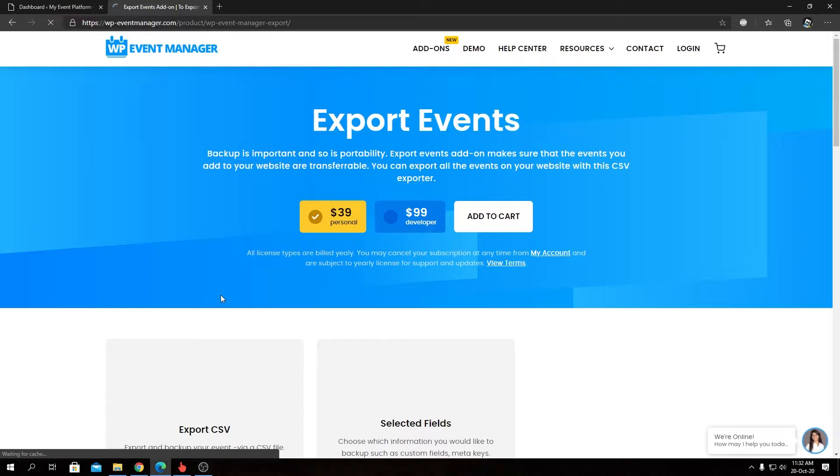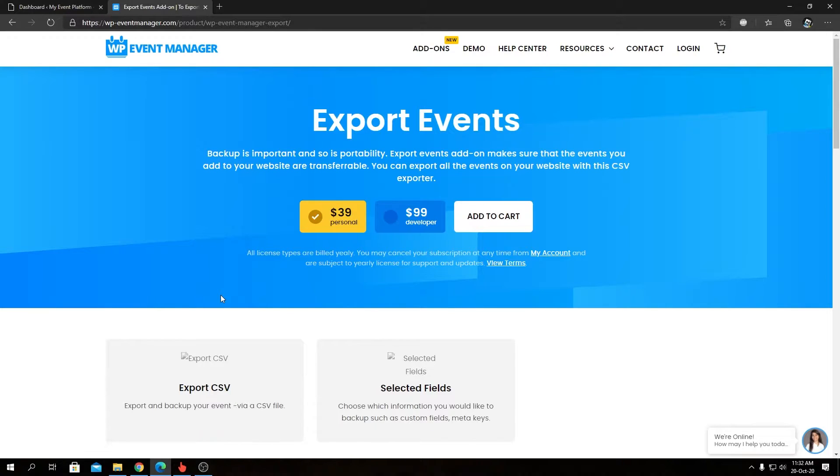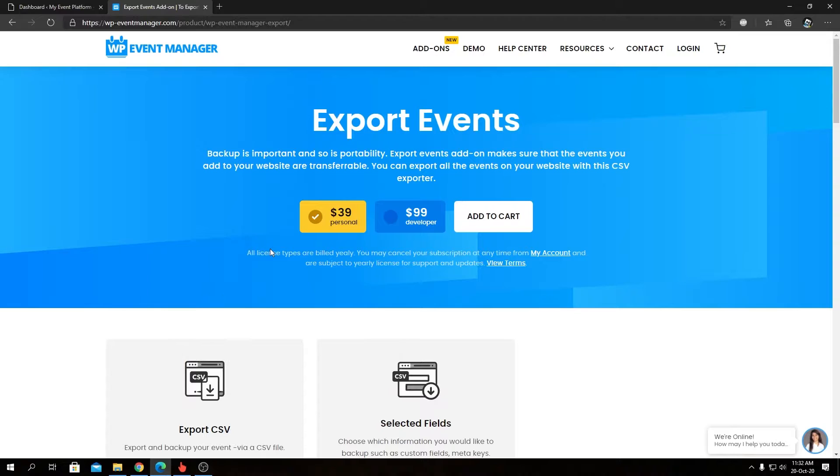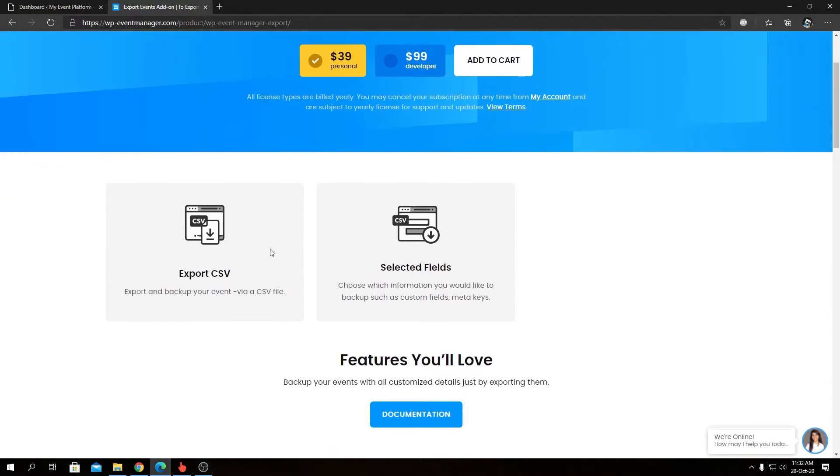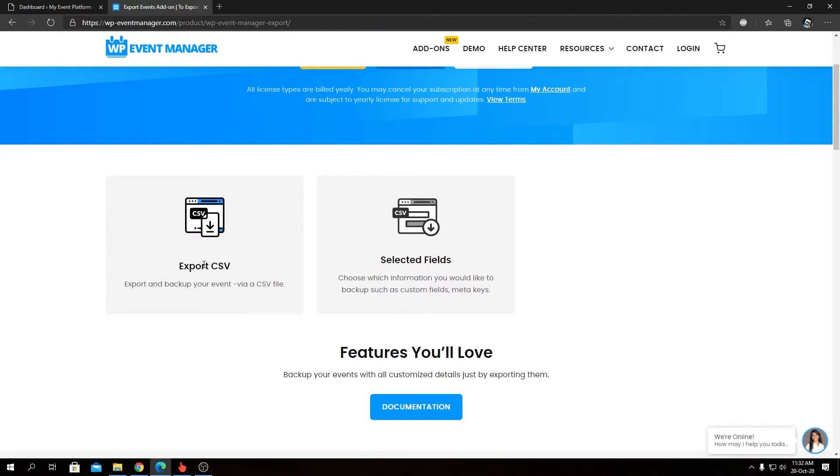easier by letting you control what fields you need to export and what fields you don't want to export. You can export events in CSV format. Let's look at the feature overview. We have Export CSV that I just talked about, we have Selected Field that I just